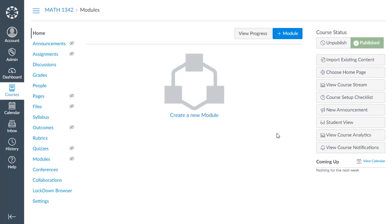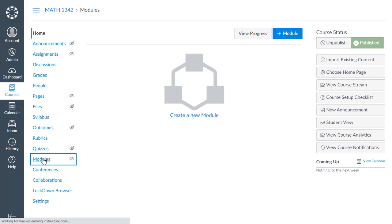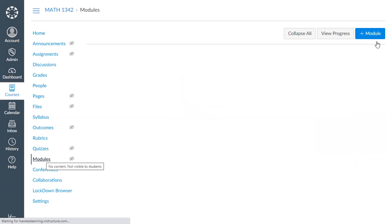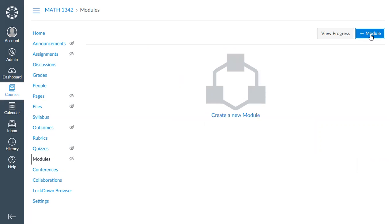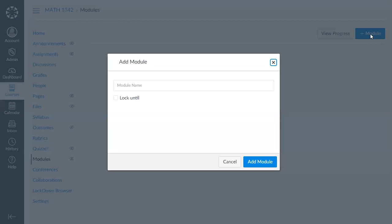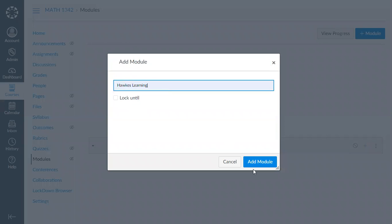Now to get started, you'll log into your Canvas account and navigate to your course. Select Modules from the menu on the left and add a module. We recommend naming the module "HAWKS Learning" so that it is clear to your students, then add that module.